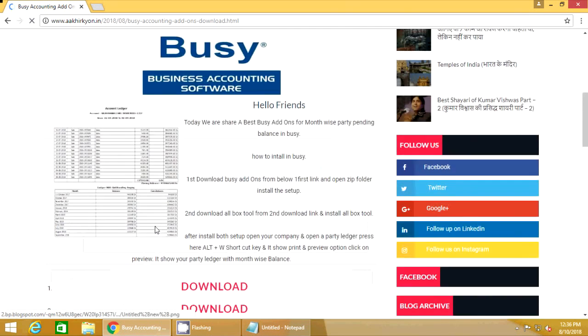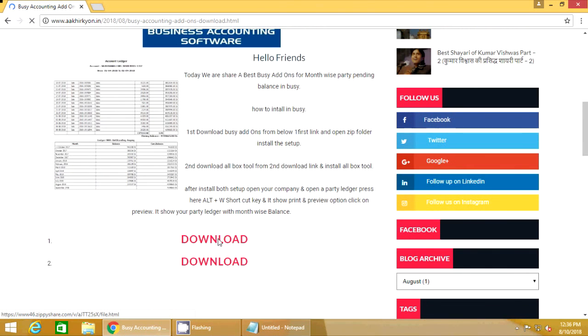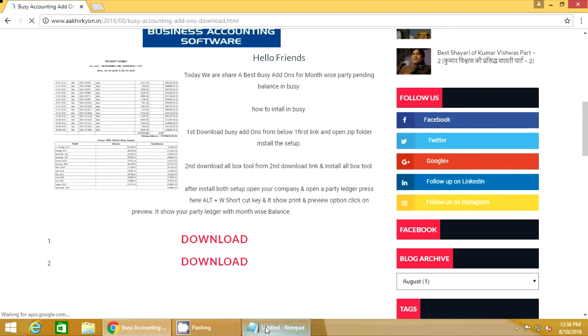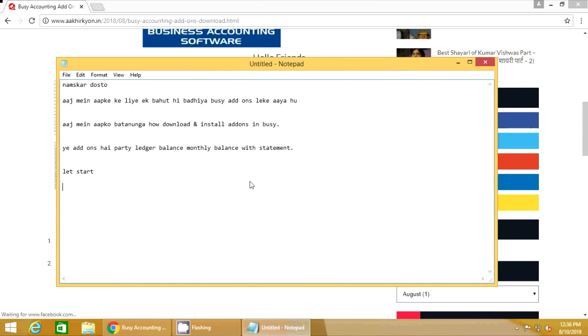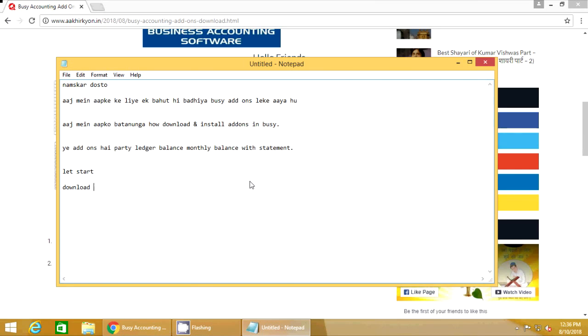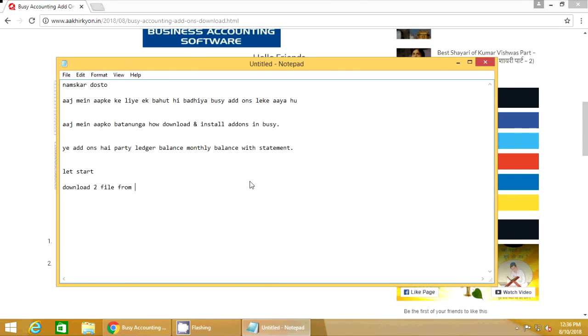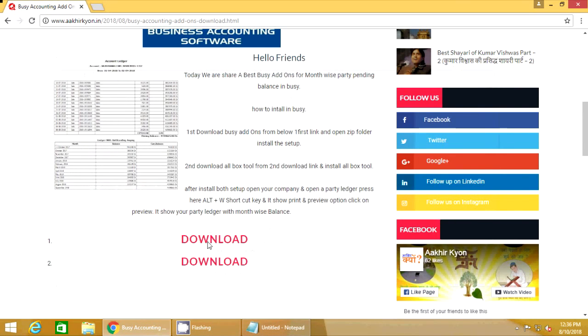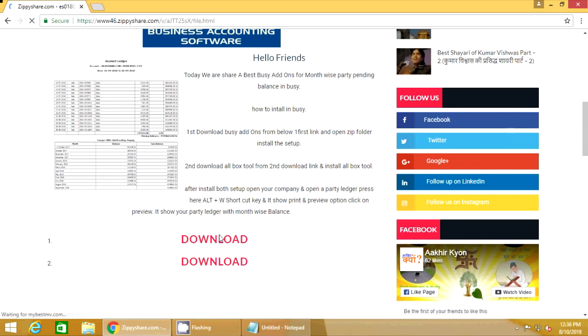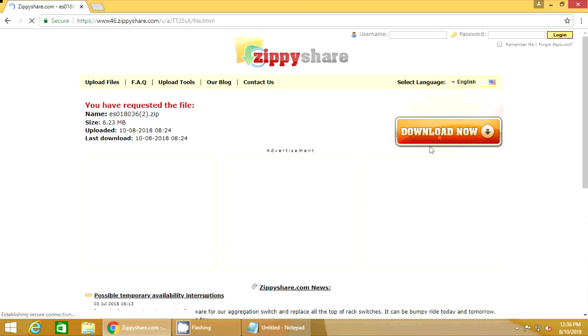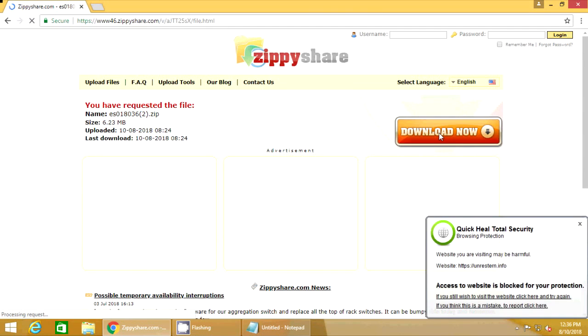And yet the same revolutionary belief for which our forebears fought are still at issue around the globe. The belief that the rights of man come not from the generosity of the state, but from the hand of God. We dare not forget today that we are the heirs of that first revolution.